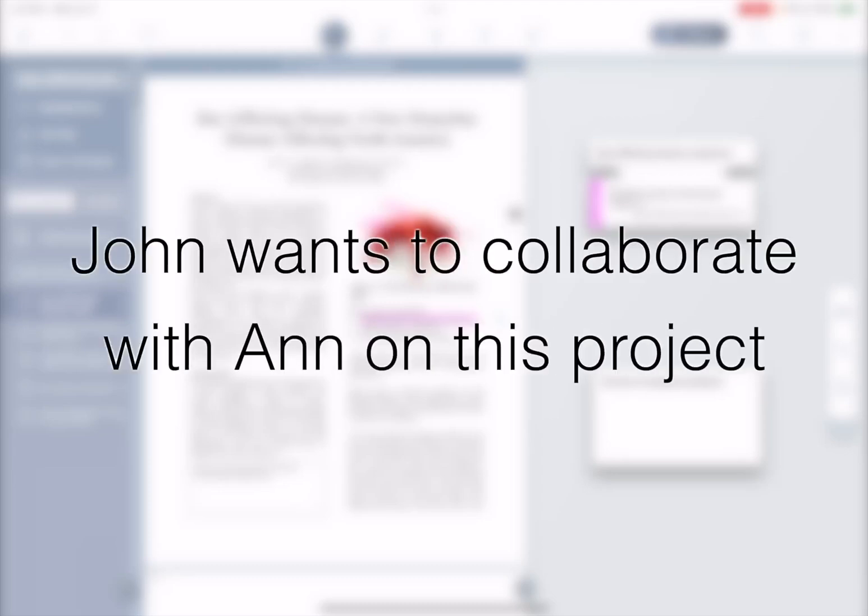Here's a short demonstration of Liquitext's collaboration features. John wants to collaborate with Anne on this project.